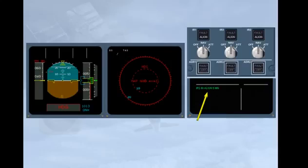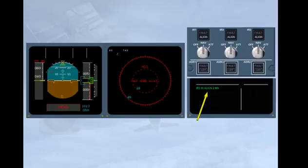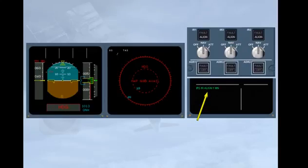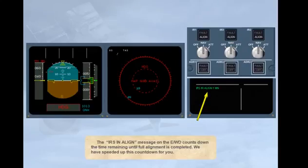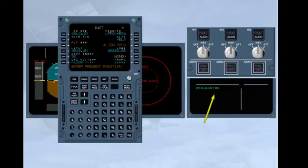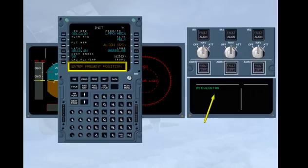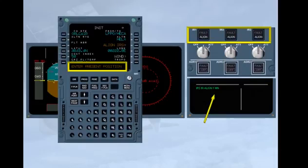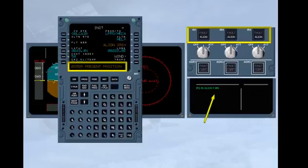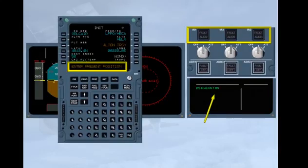The IRS in ALIGN message on the engine warning display counts down the time remaining until full alignment is completed. We have speeded up this countdown for you. If the position has not been inserted, the countdown will stop at one minute. In the MCDU scratch pad, a message ENTER PRESENT POSITION appears, and the ALIGN lights on the ADERS panel will begin to flash.